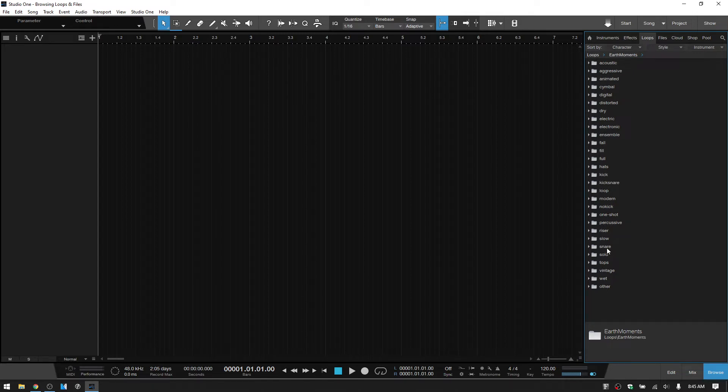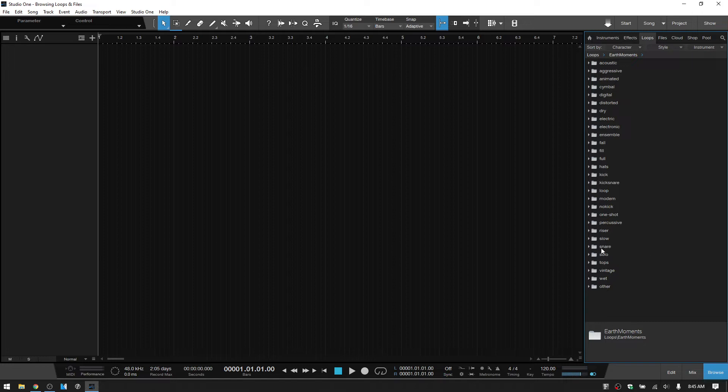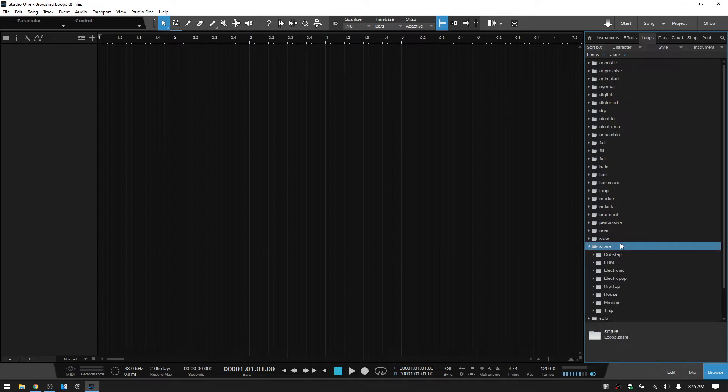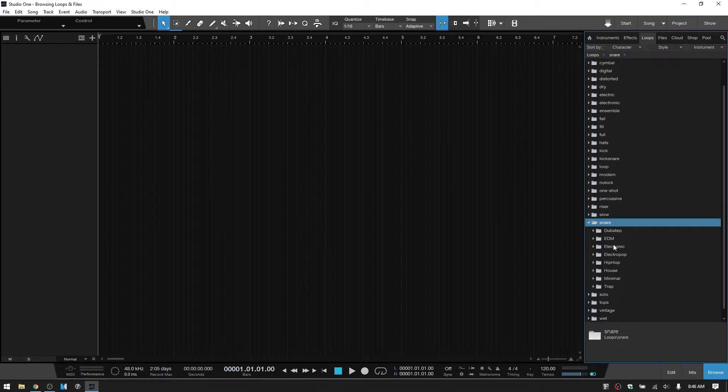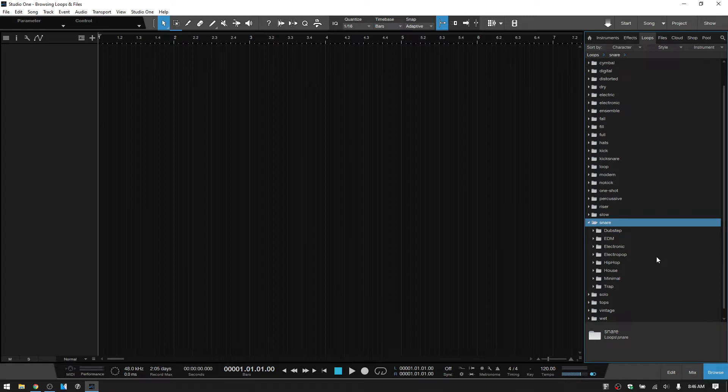Now once we open up one of these folders, what is displayed is going to be based on this second dropdown menu, the style. So if I were to open up the snare menu, then we should see the snares grouped by particular styles. So I'll click on that to open it up. And we can see dubstep, EDM, electronic, and so on. I'm actually surprised that there's not one here for rock or R&B because I know some loops have been tagged with those names.